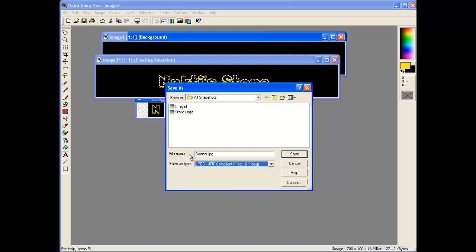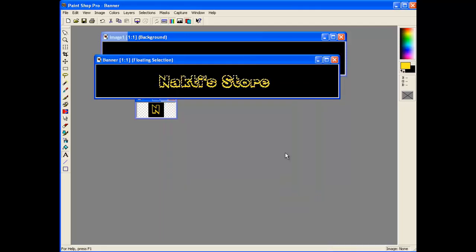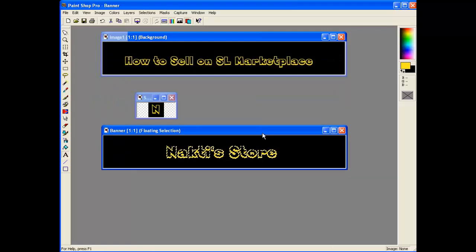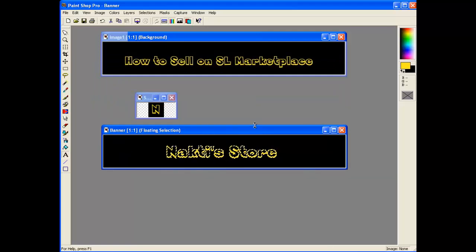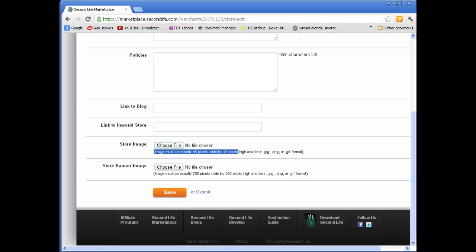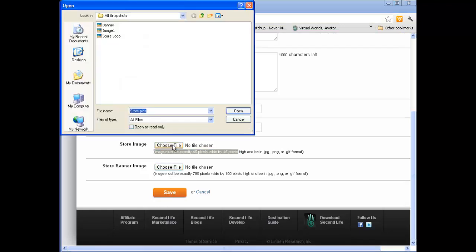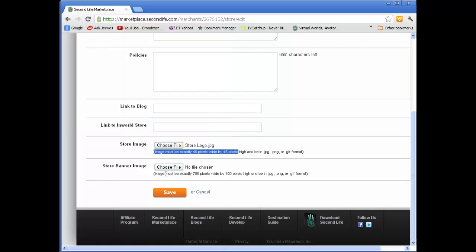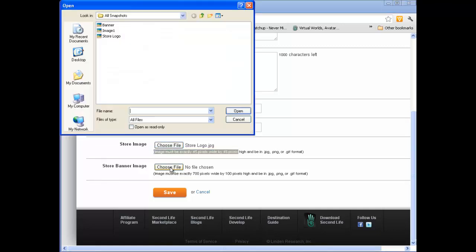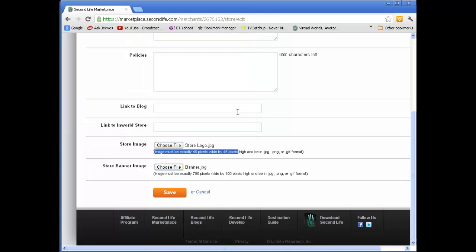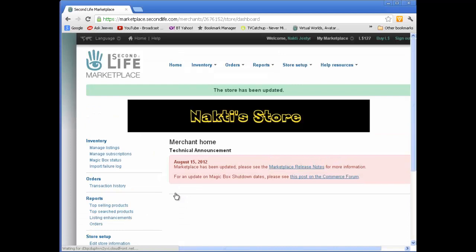So that file type there is JPEG. And that's the main items that we want to do. So we'll go back to Marketplace. And we can now choose the file for the store image. And that would be the store logo. Open that. Choose the file for the banner and open that. And then simply save that. And after Marketplace has done its thing, you should see the banner and all the rest of it there.